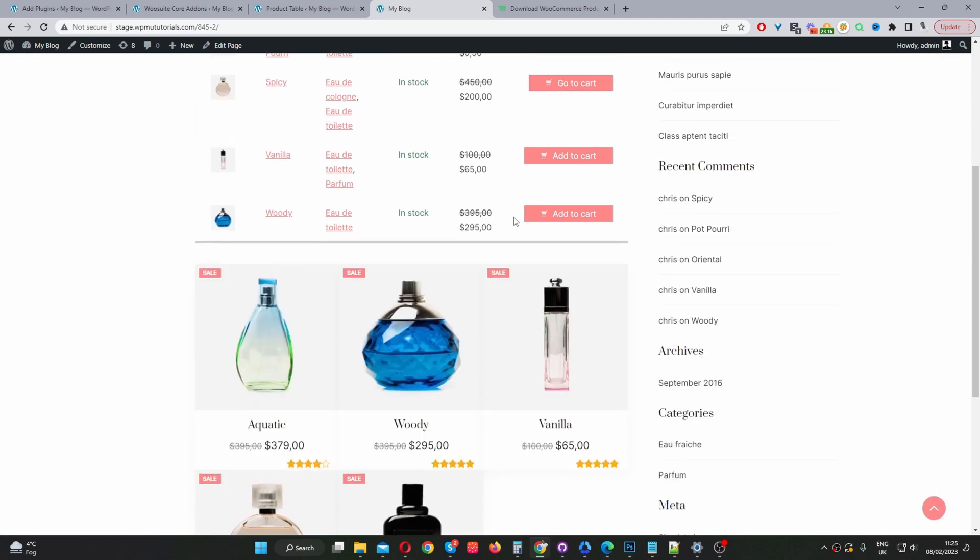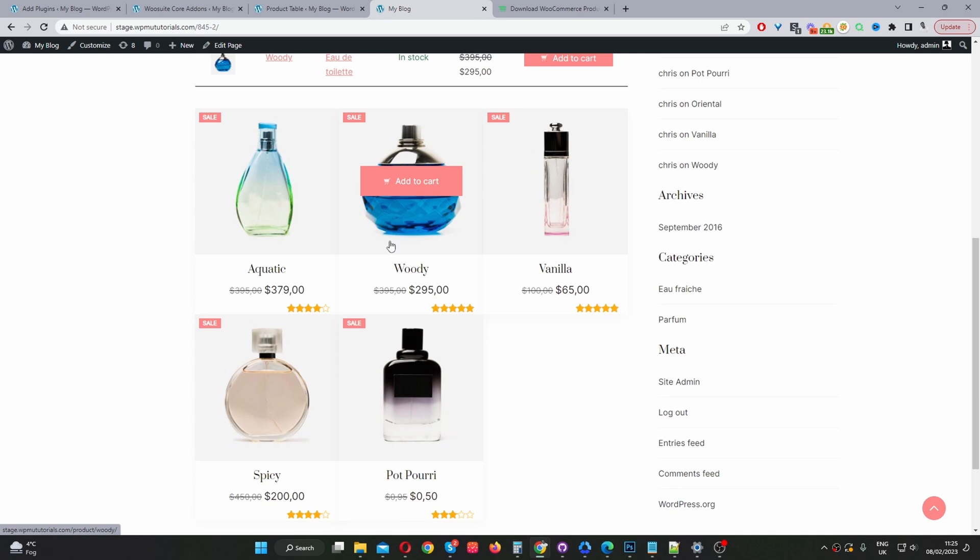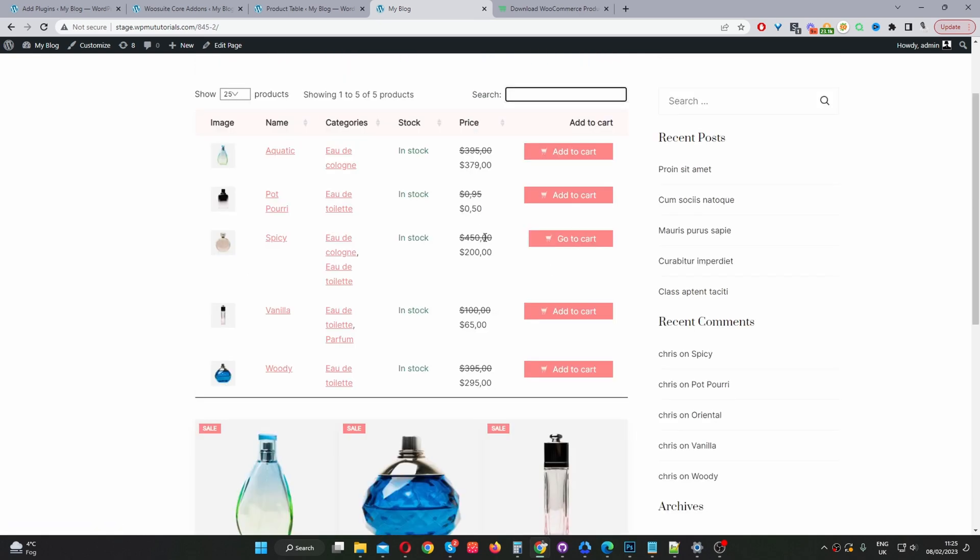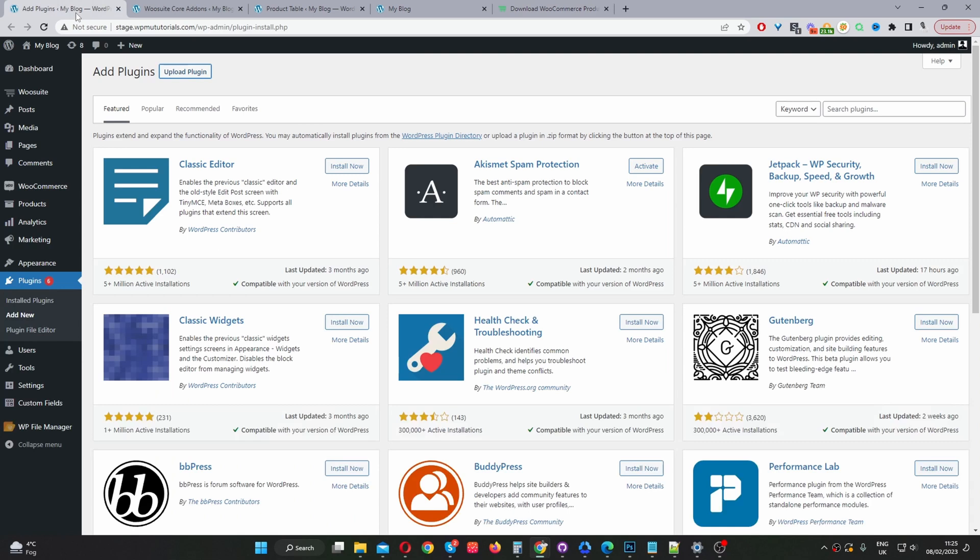And then later on I'll show you how to use the default WooCommerce block option which has more limited features but still does the job. Okay, so if you want to create a similar setup on your site, the first step is to head over to WooSuite.com, go ahead and download the WooSuite product table plugin. Once you've done so, let's head back over to our dashboard.